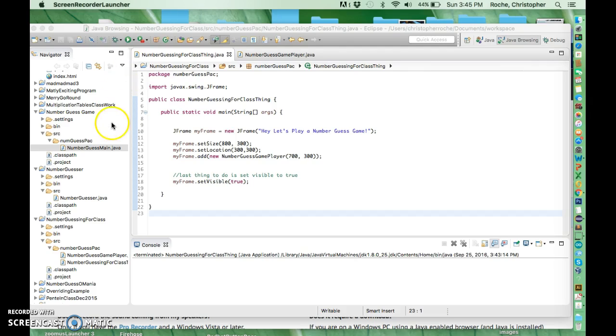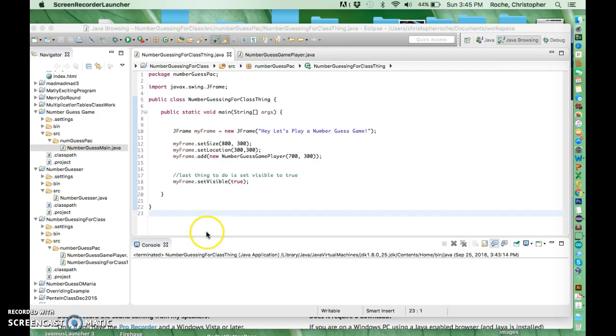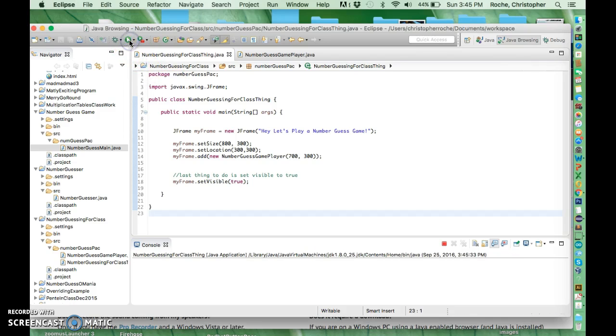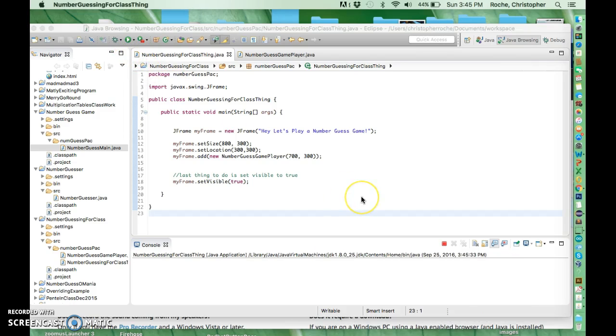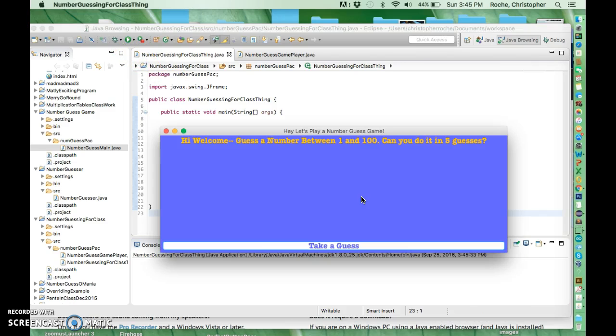Right now we're just working on setting up the game and what we're basically doing is we're going to create a frame which we did in class and then we're going to add a second class to it to make the game show up.